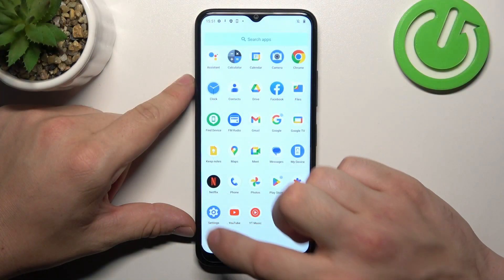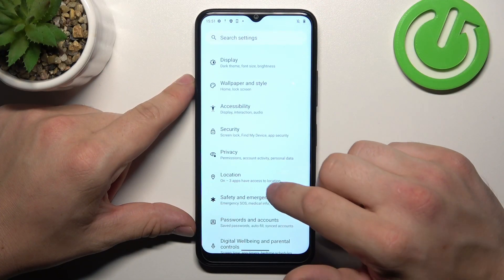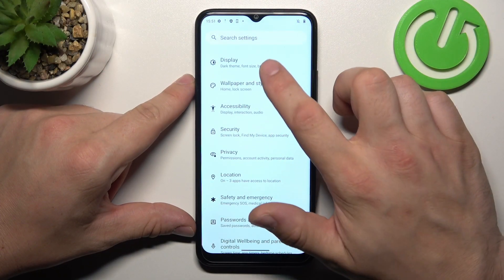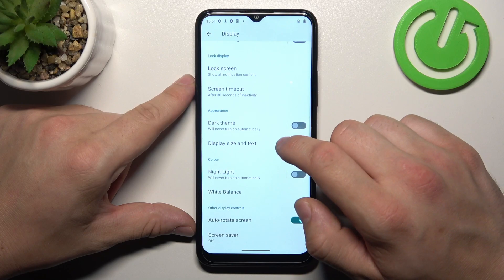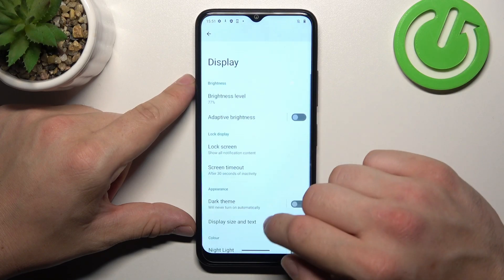In the beginning let's go to settings and now enter display. Right here we've got all settings for our display.